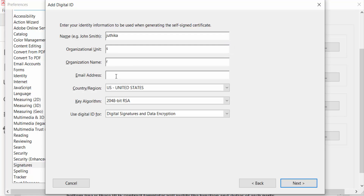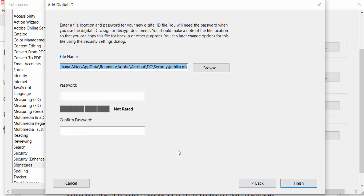Enter your email address and press Next. Then type your password, confirm the password, and click Finish.